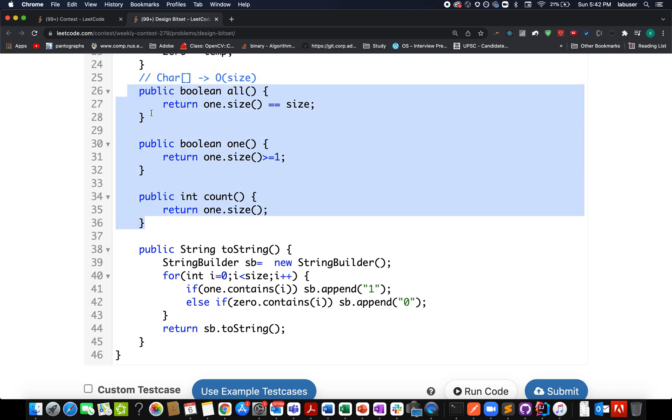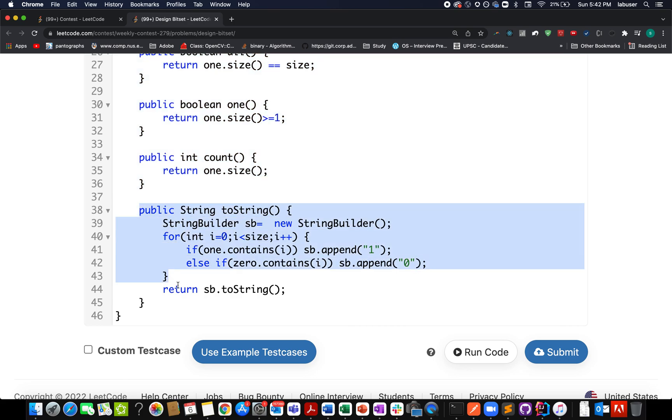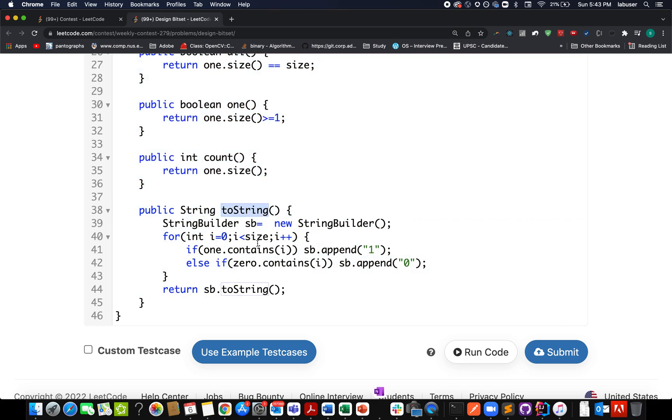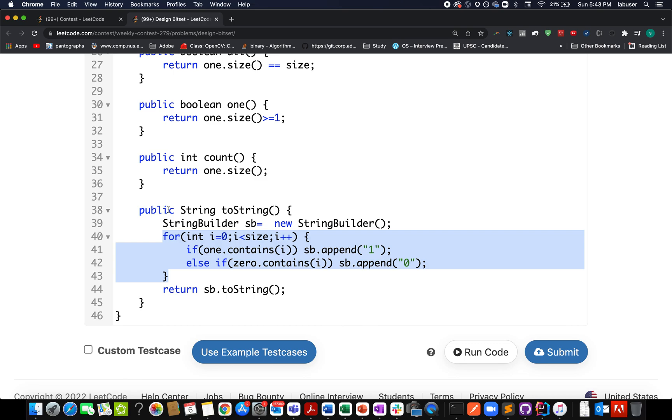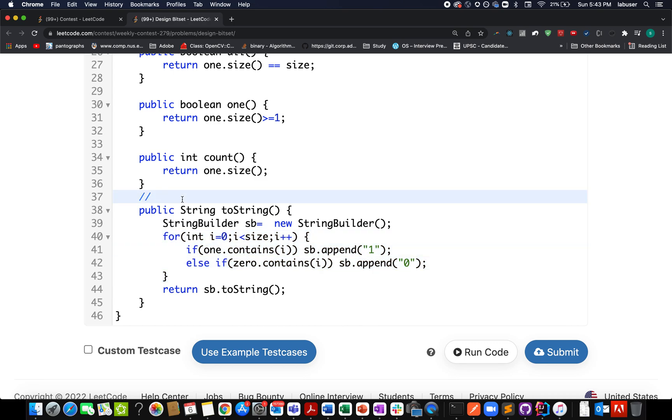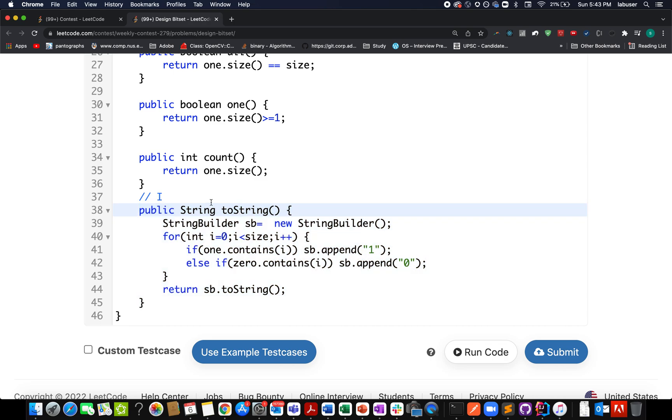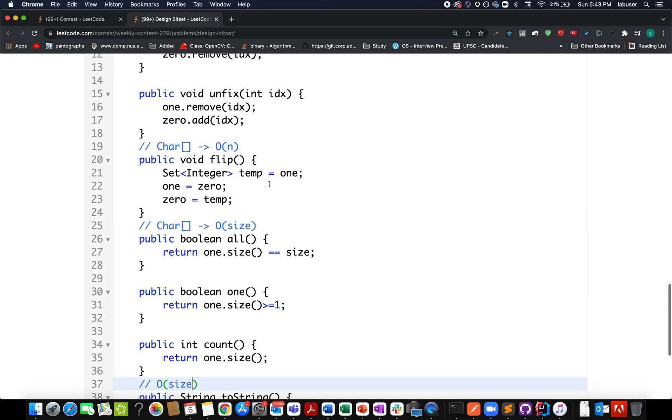Now comes the last helper method, toString. You iterate from the zeroth index up till size, and if one.contains(i) then append one, otherwise if zero.contains(i) then append zero. Here we're iterating through the entire dataset, which is time-consuming, but this latency is tolerable because at max this method will be called five times. The time complexity is O(size); in rest of the cases it's O(1).